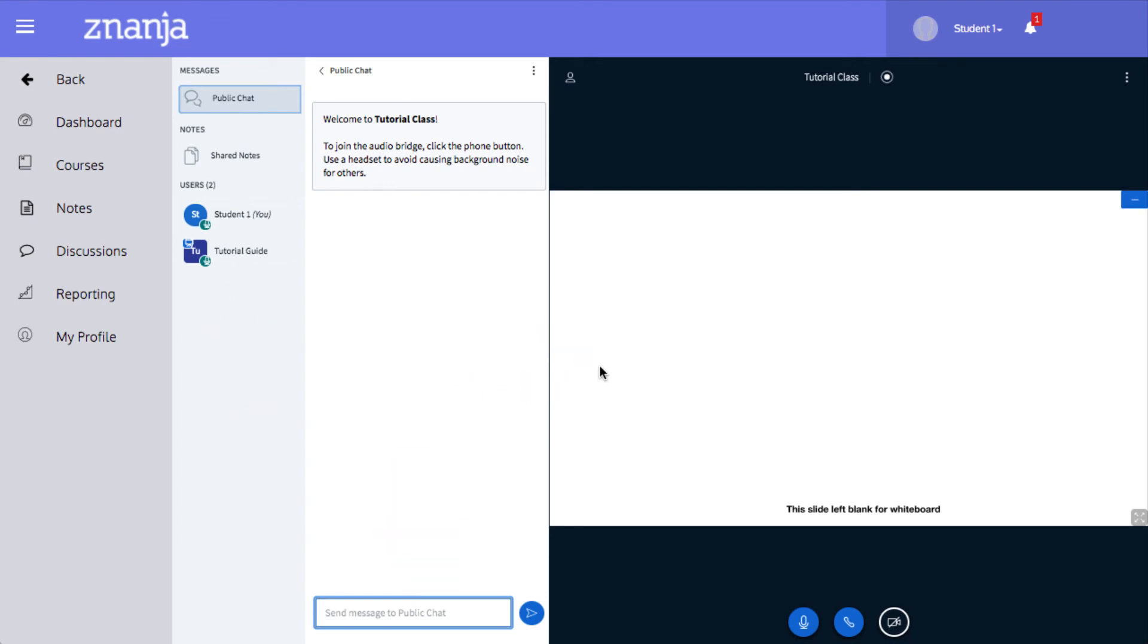To mute your microphone, click on the microphone icon. To enable your webcam, click on the camera icon.